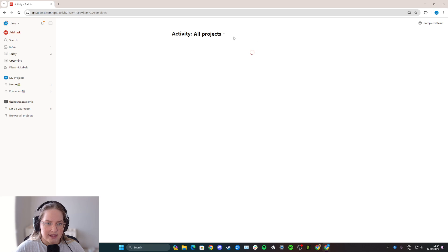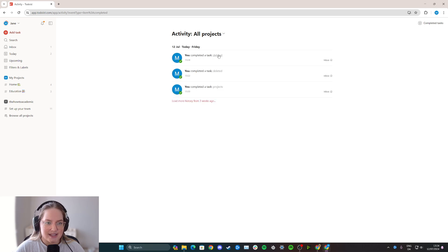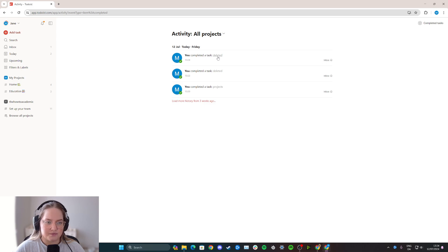Now it just needs to load for a second, and once you're here you simply click on the task. So click here and not here. Click on the task that you want to recover.